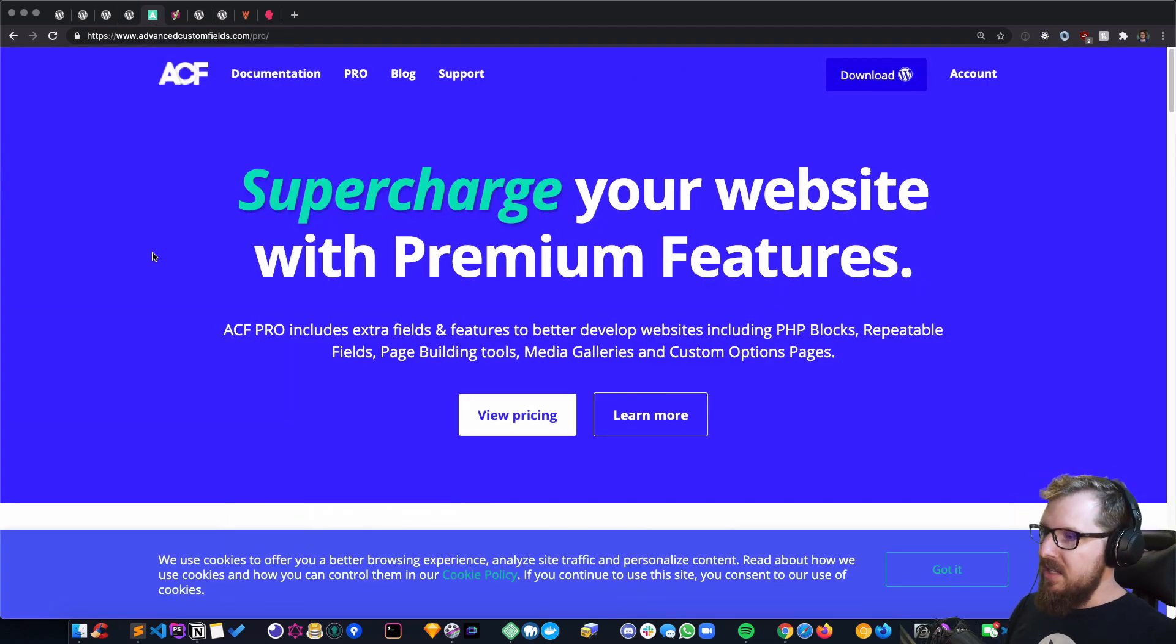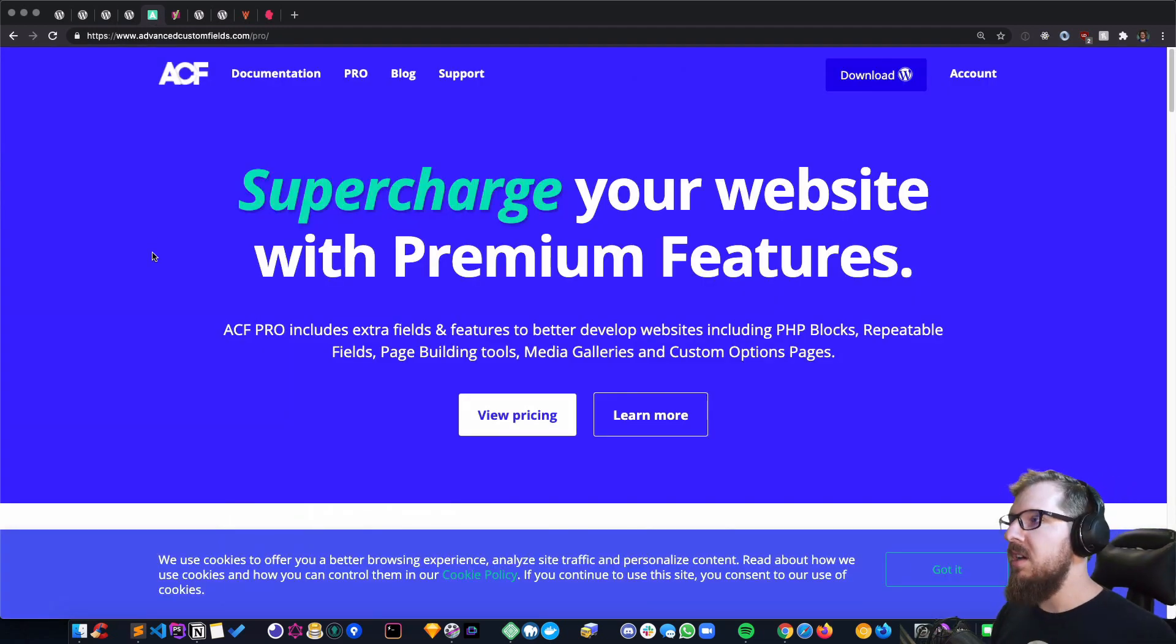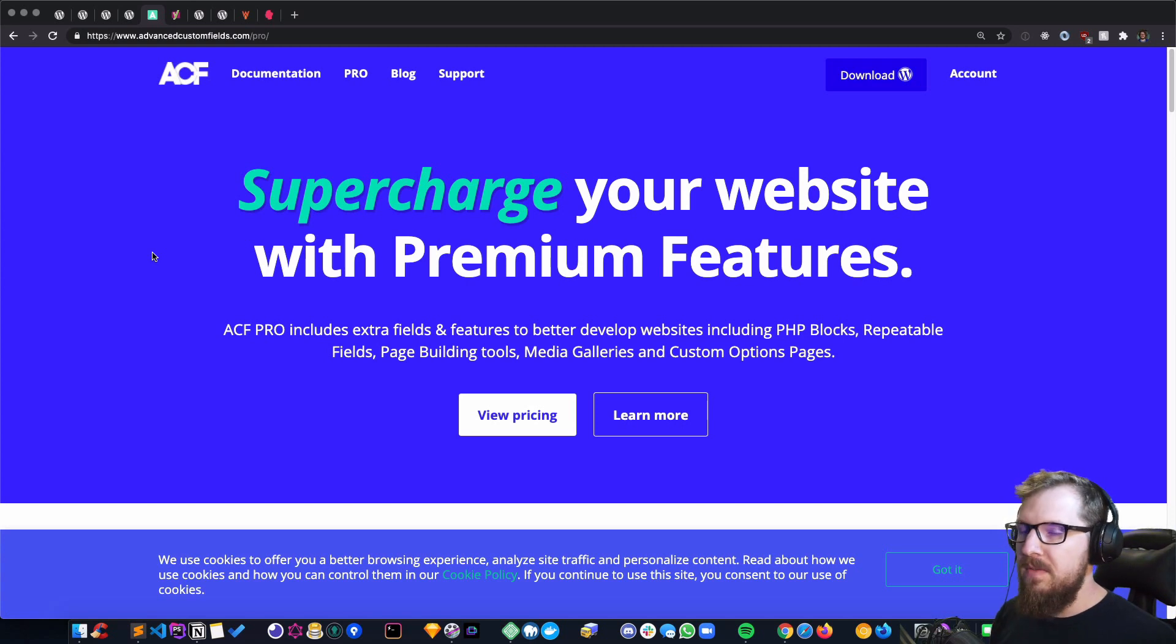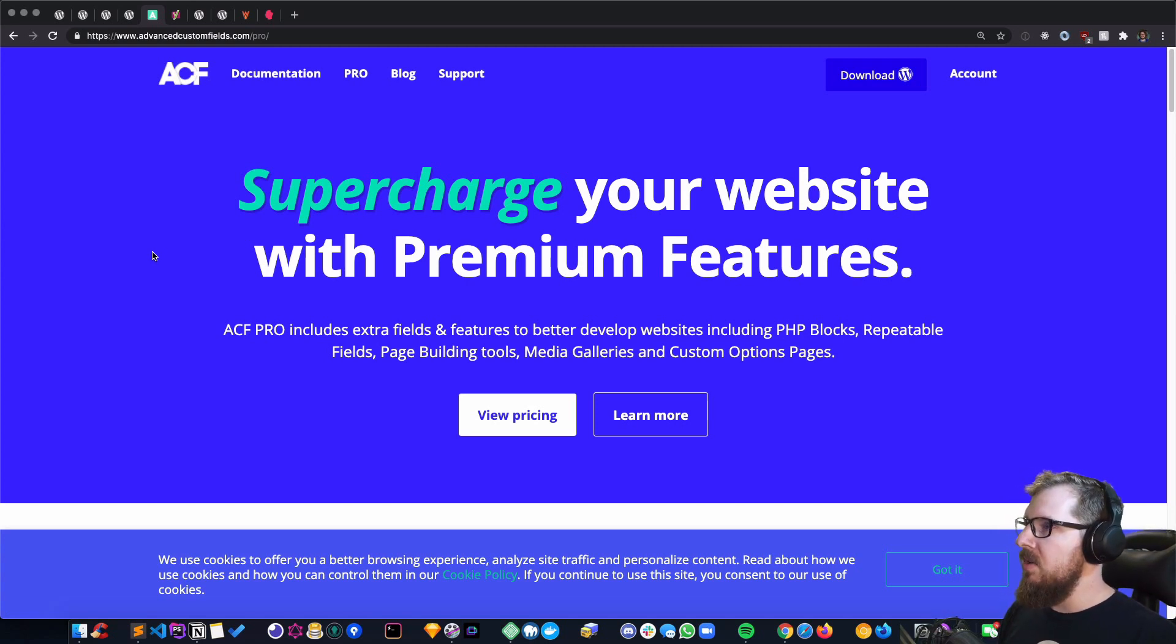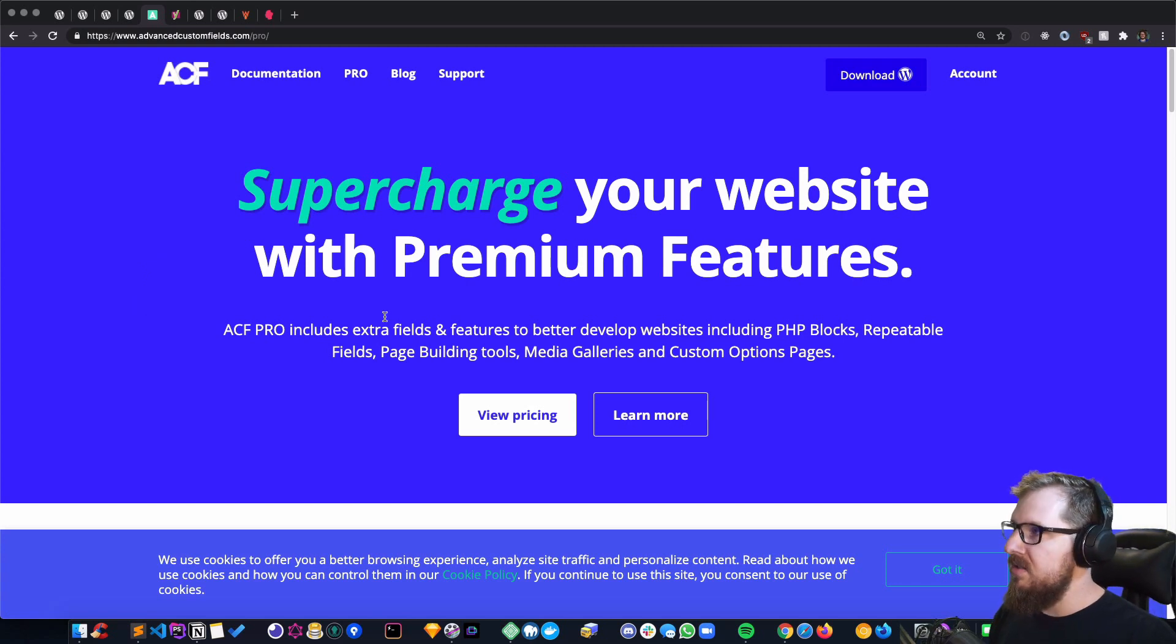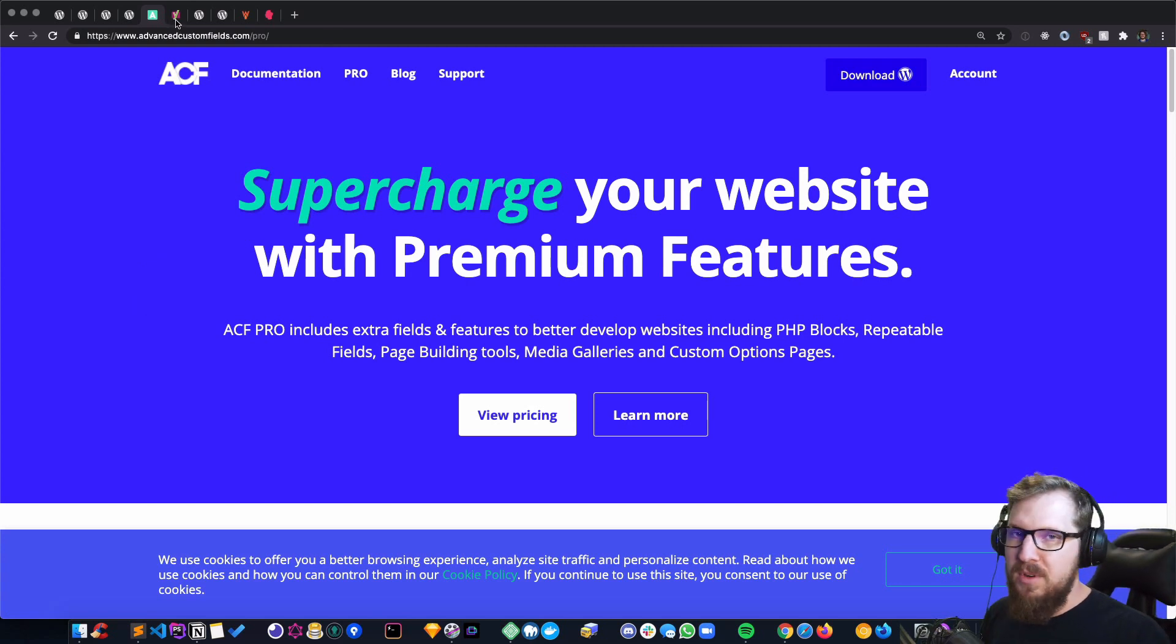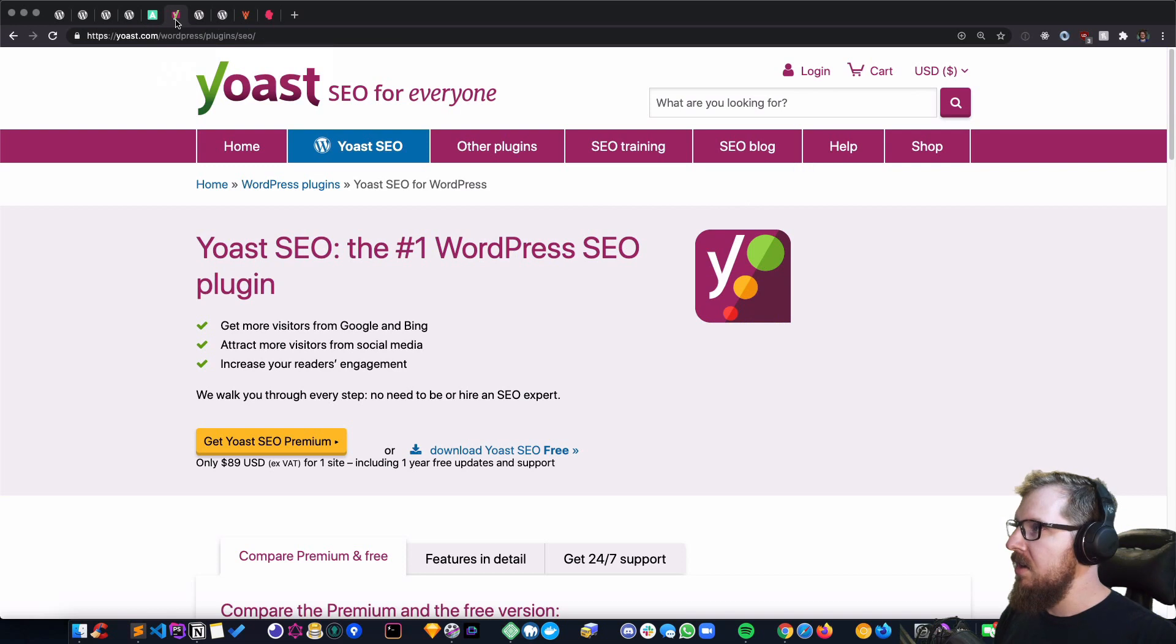ACF Pro—obviously this is a paid one. ACF does have a free version which allows you to create custom fields with a GUI and all that kind of stuff. It's hands down on every single site that I work on.